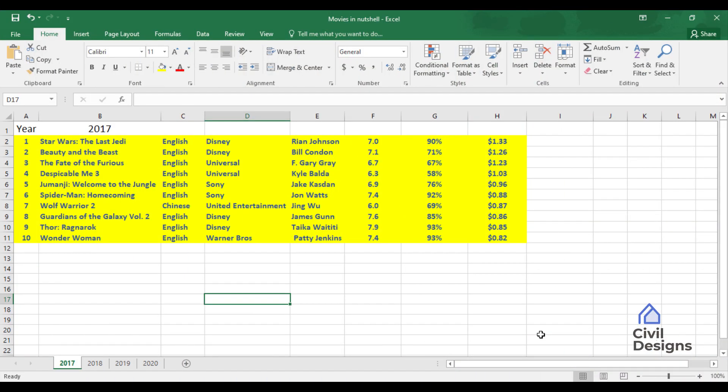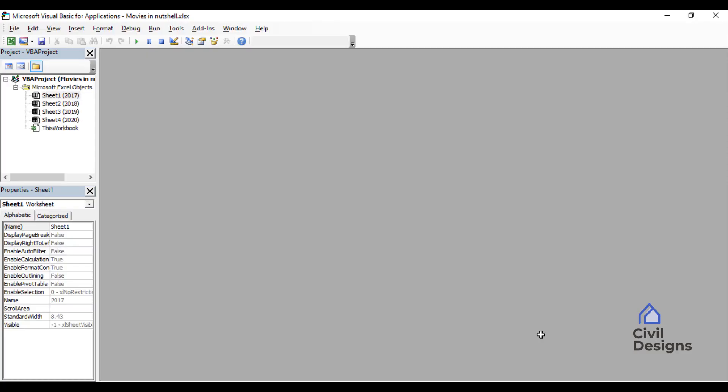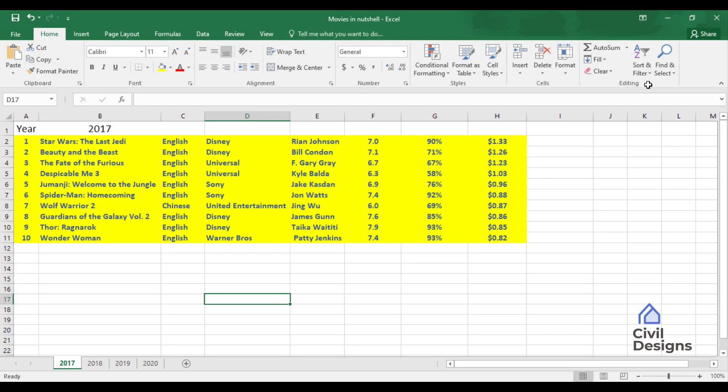In this sheet we have the top 10 movies from 2017 to 2020 based on box office collections. We will be working with this data to learn the basic concepts of Excel VBA and macros. There are two ways to get into the Visual Basic Editor. The easiest and most preferred method is by pressing Alt and F11 on your keyboard. When you press Alt and F11, a new window pops up — this is the Visual Basic Editor.